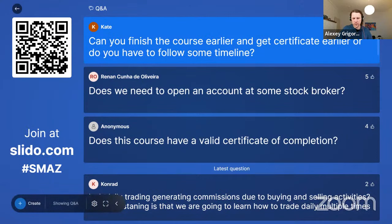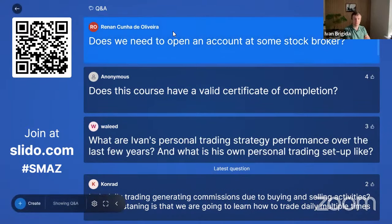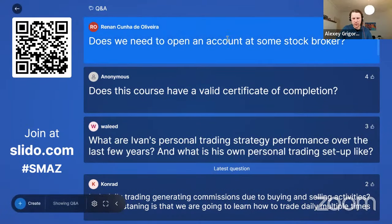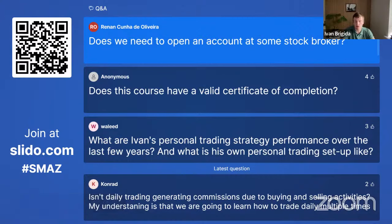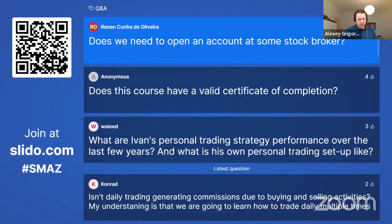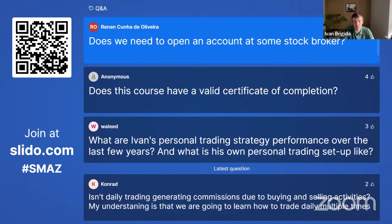Q: Do we need to open an account with a stock broker? No, it's not required. I learned about stock markets 15 years ago but only started trading about four years ago. You could start trading even with just $100 in your account — the personal impact is significant. But if you want to actually trade, you will need a brokerage account.